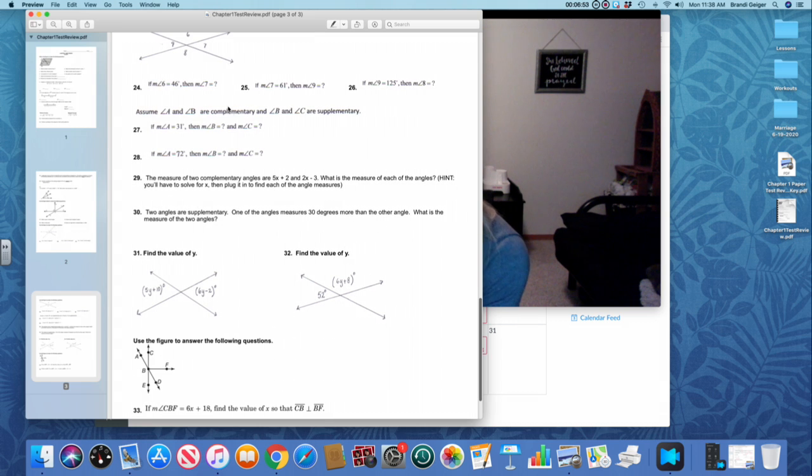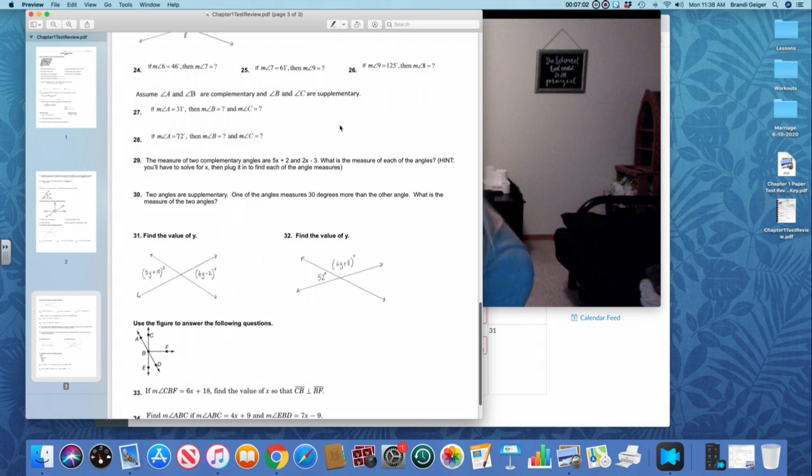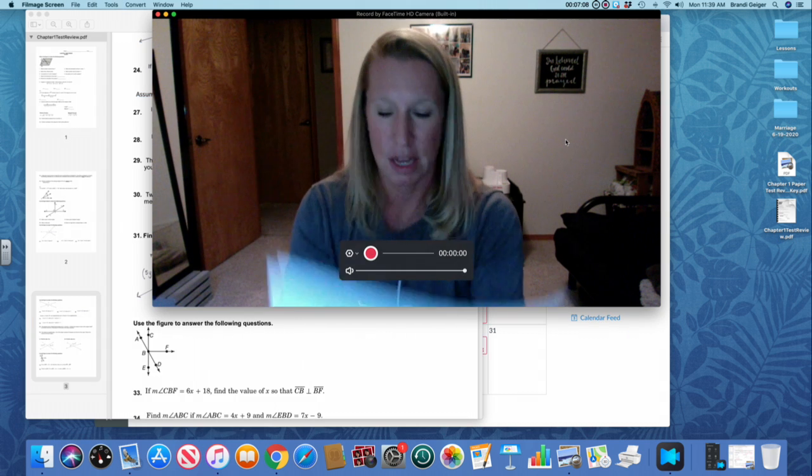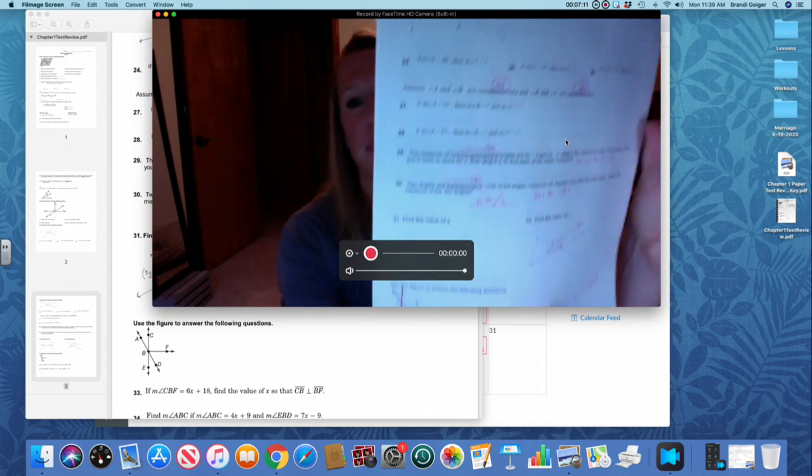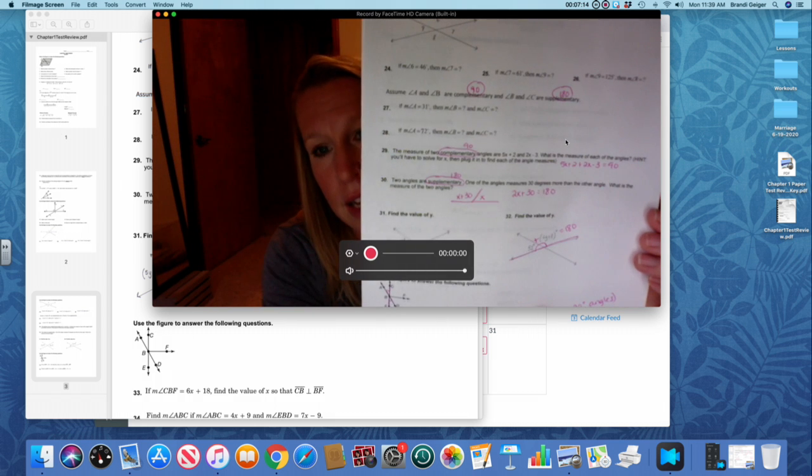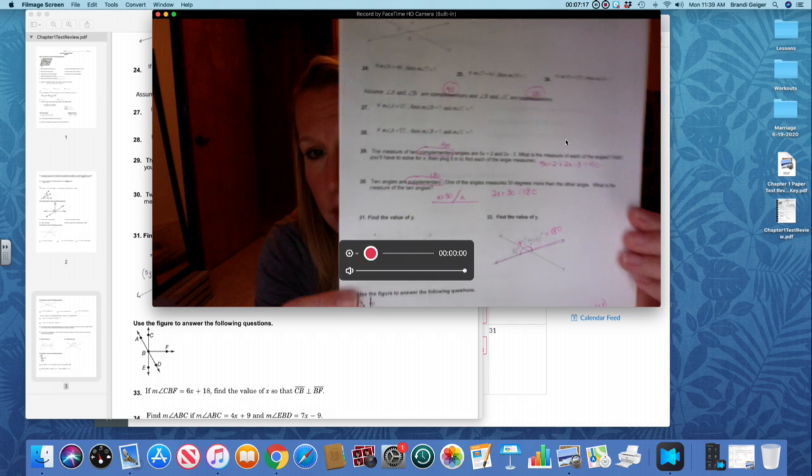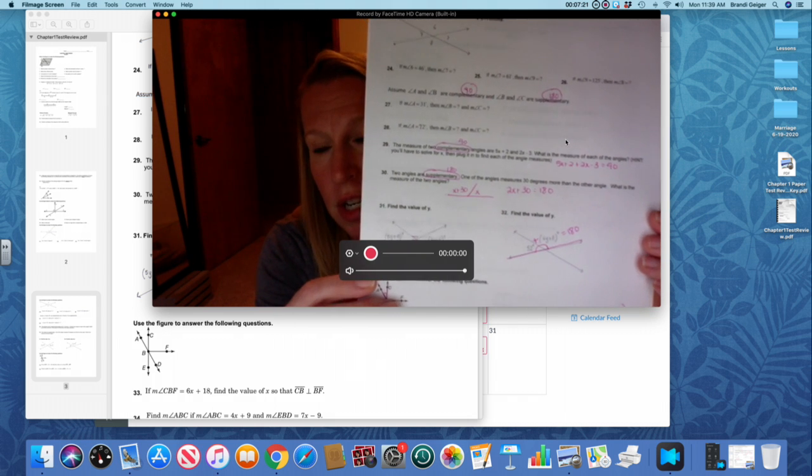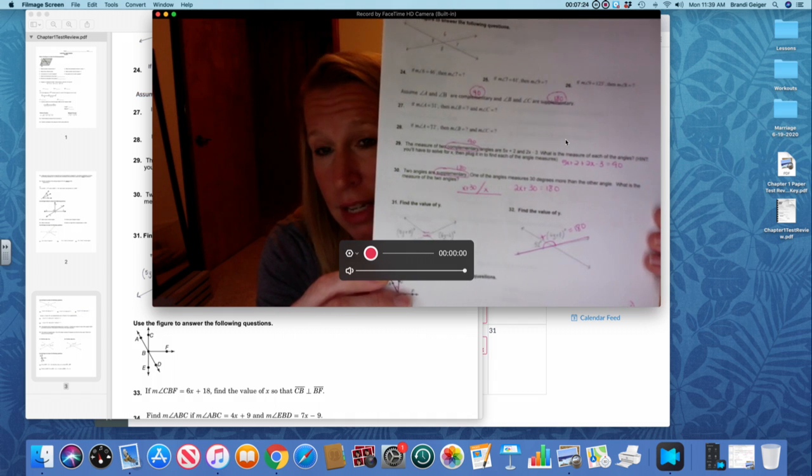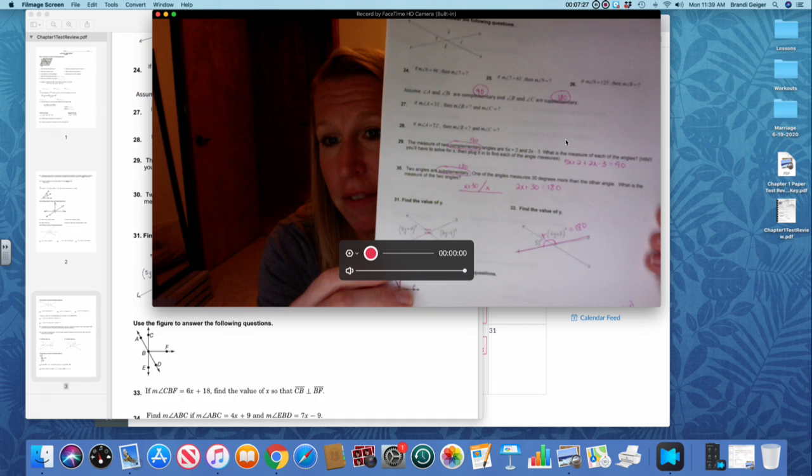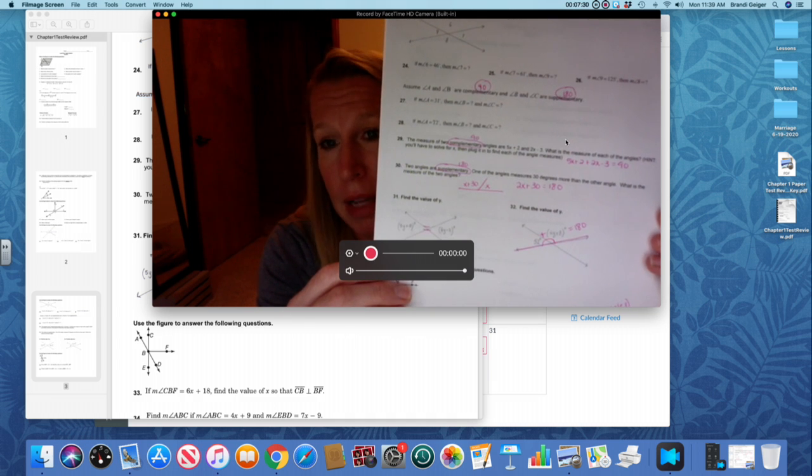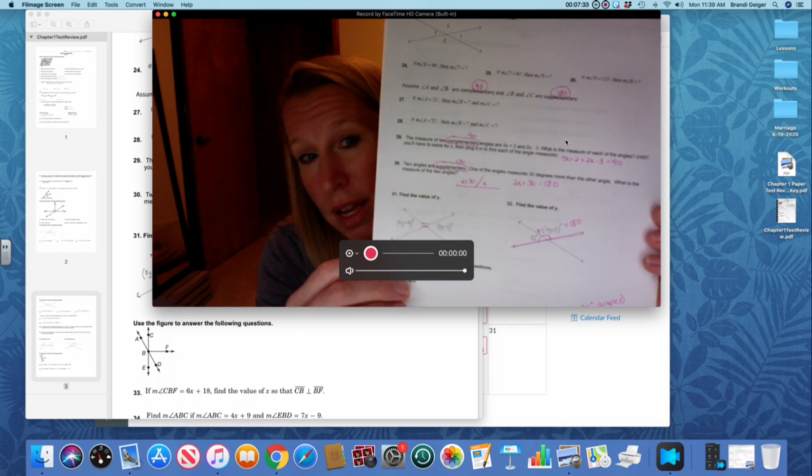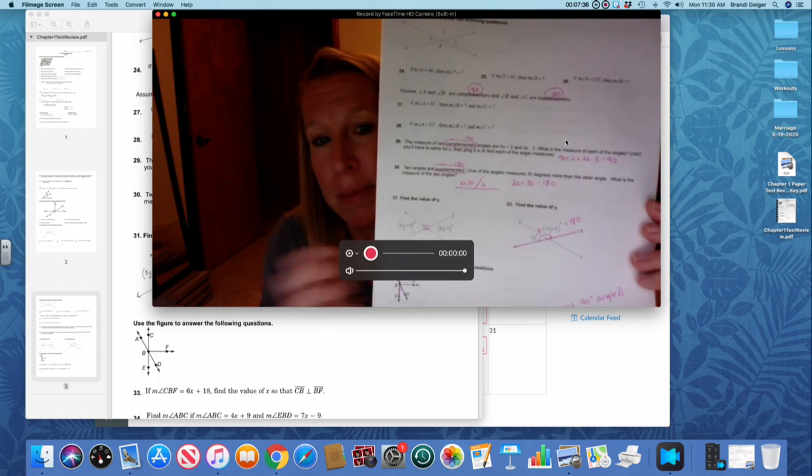Reminder on complementary: complementary angles add to 90. Supplementary angles add to 180. If you look at number 29 there, I have it written out. They're complementary, so they add to 90. So you're going to take the angles that they give you, the 5X plus 2 and the 2X minus 3, and you want to add them together to equal 90. So combine like terms, 5X and the 2X make 7X. Positive 2 and negative 3 would be minus 1 equals 90, and then you have to solve it from there.